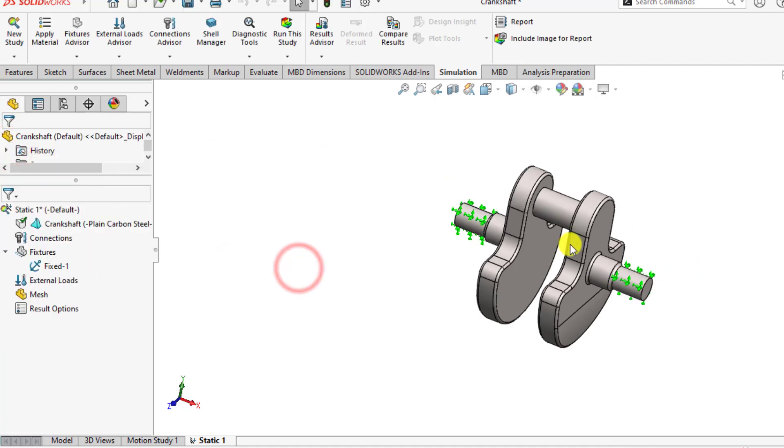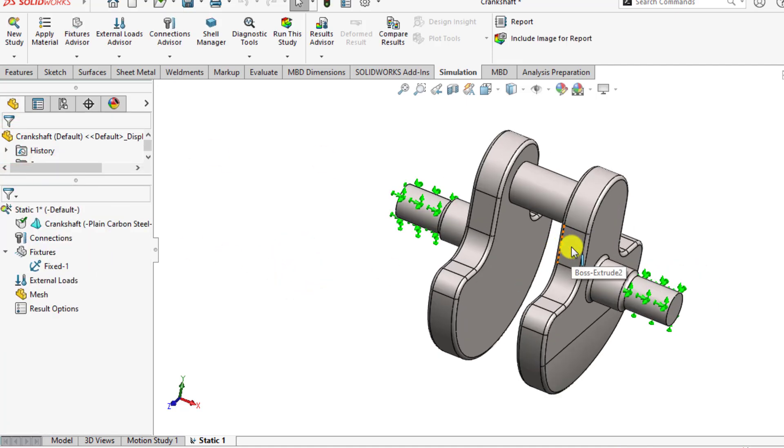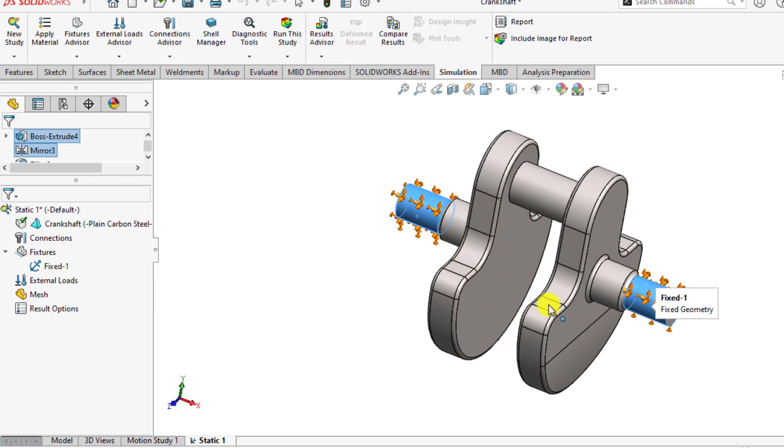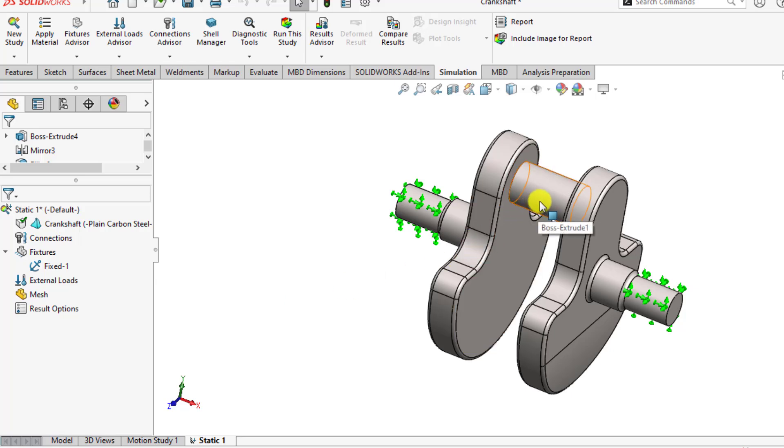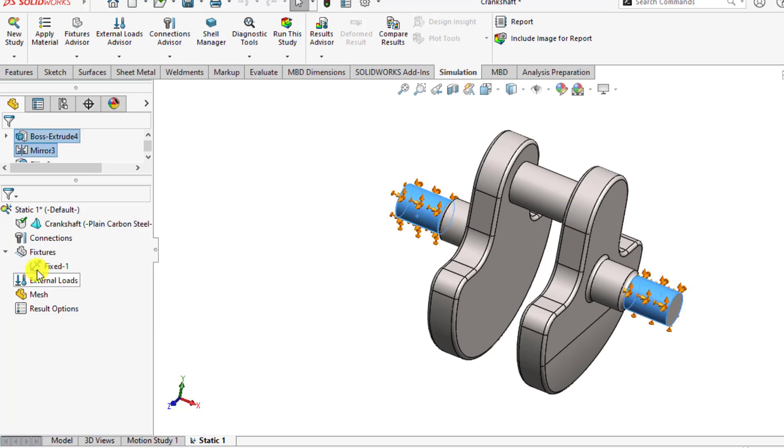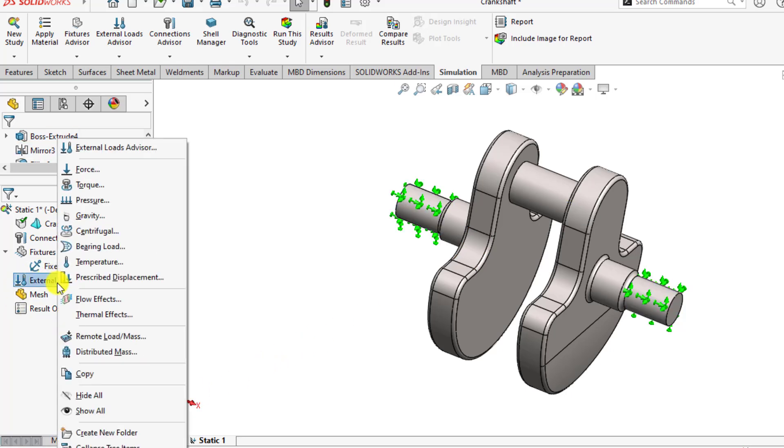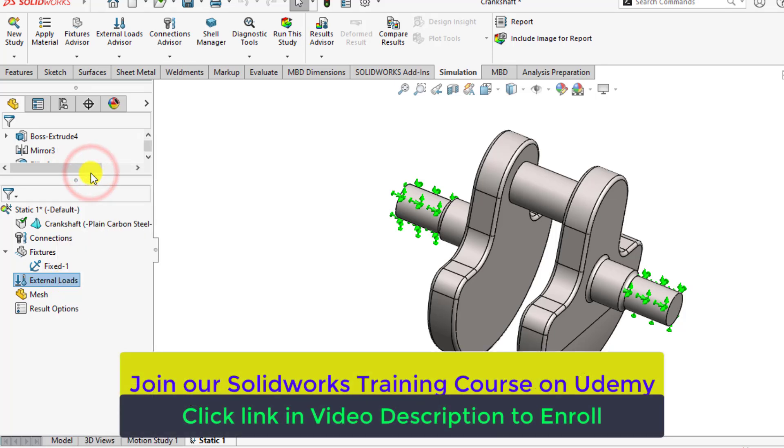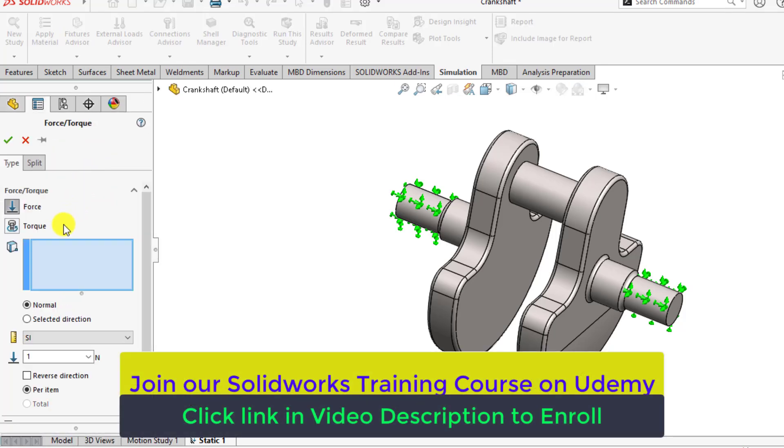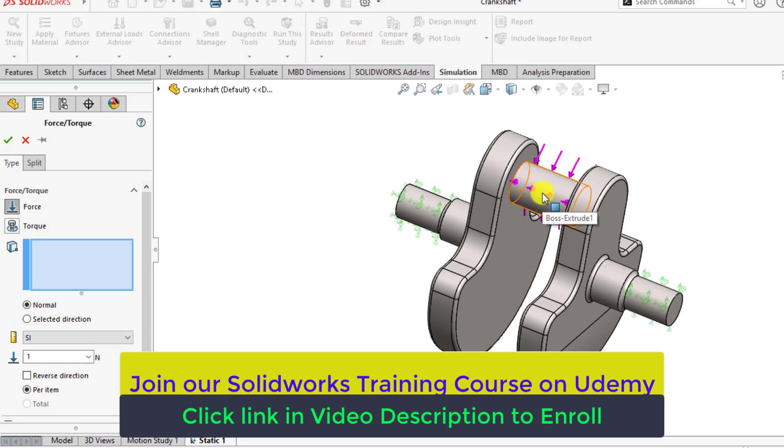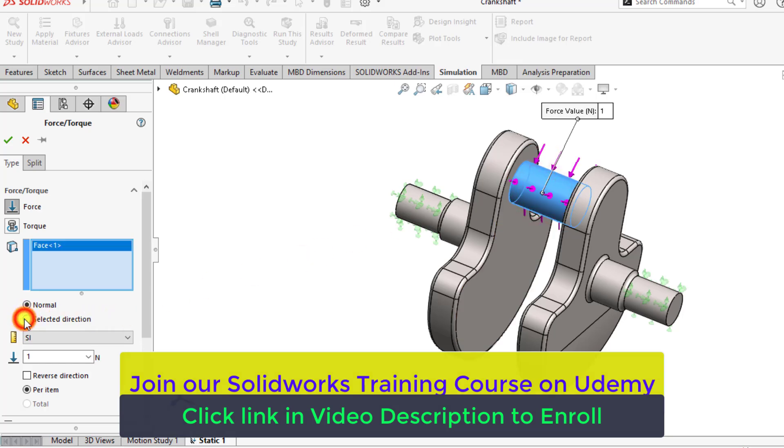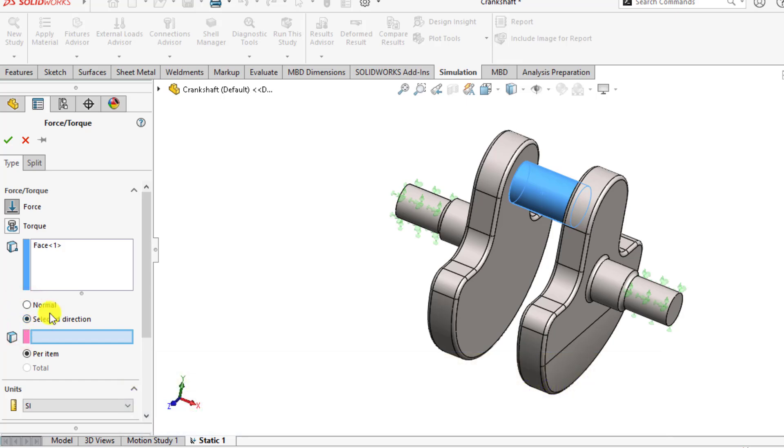So we have applied fixed boundary conditions on this fixture. After that, you will assign a load on this cylindrical face in direction of the y-axis. So right-click on the loads, select the force and select this face. Then from here, select the directions.